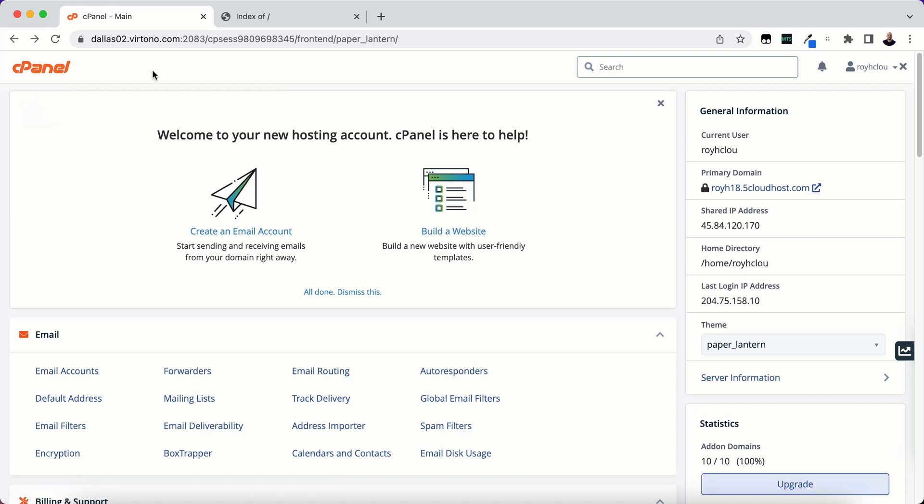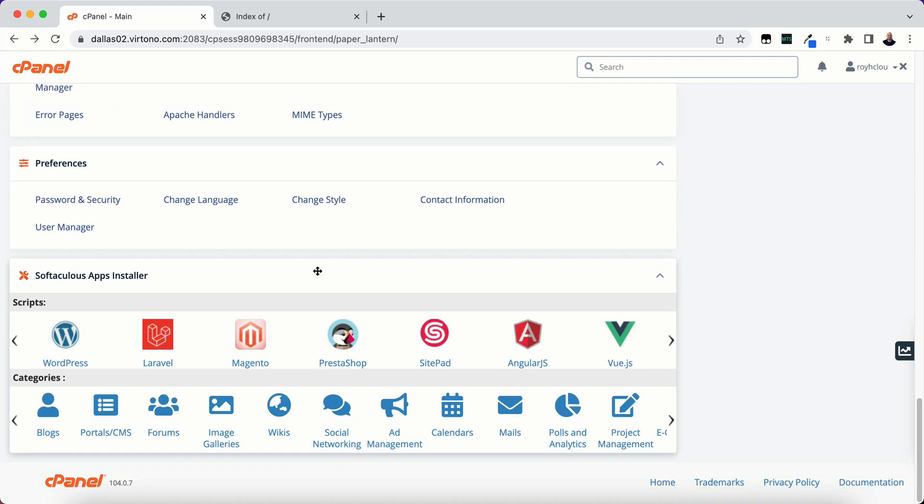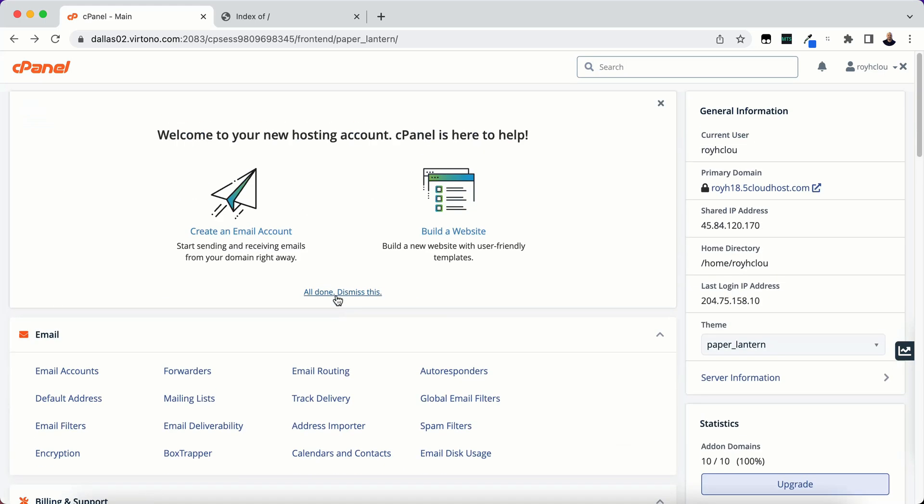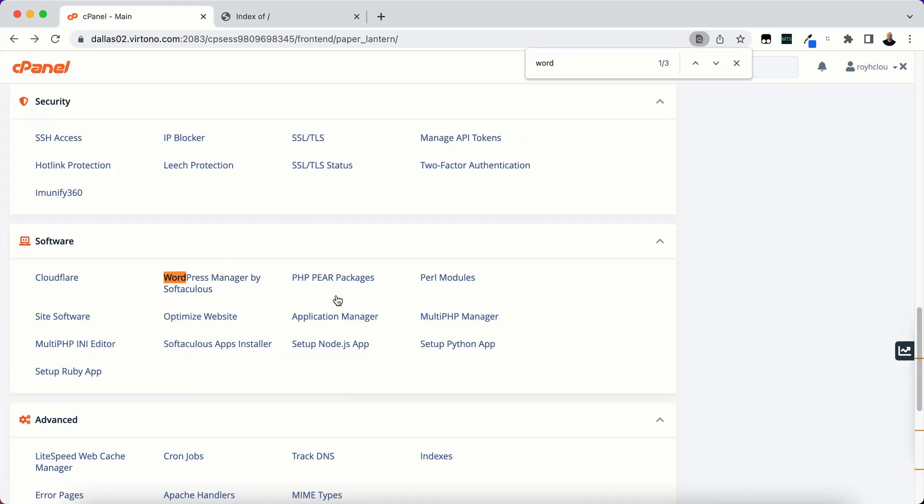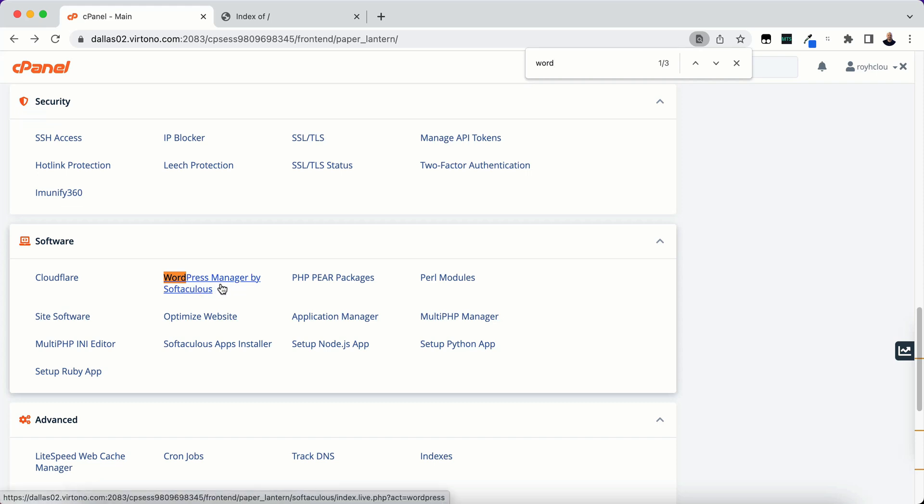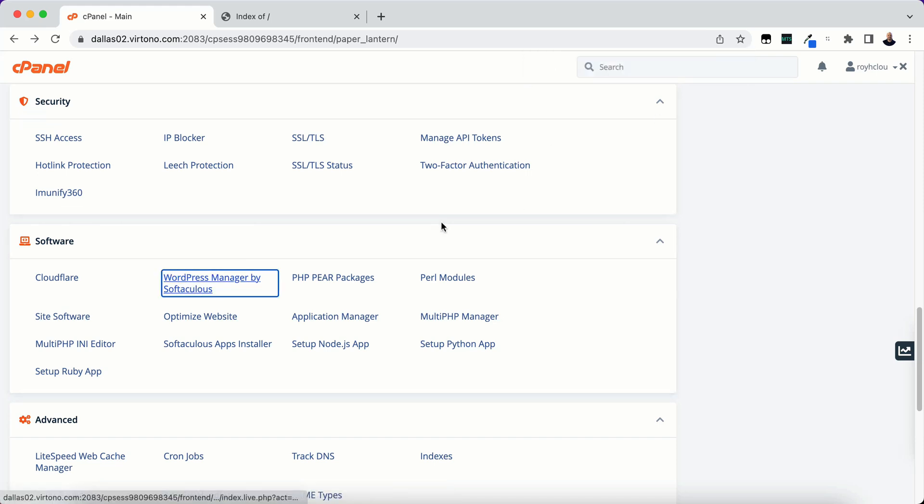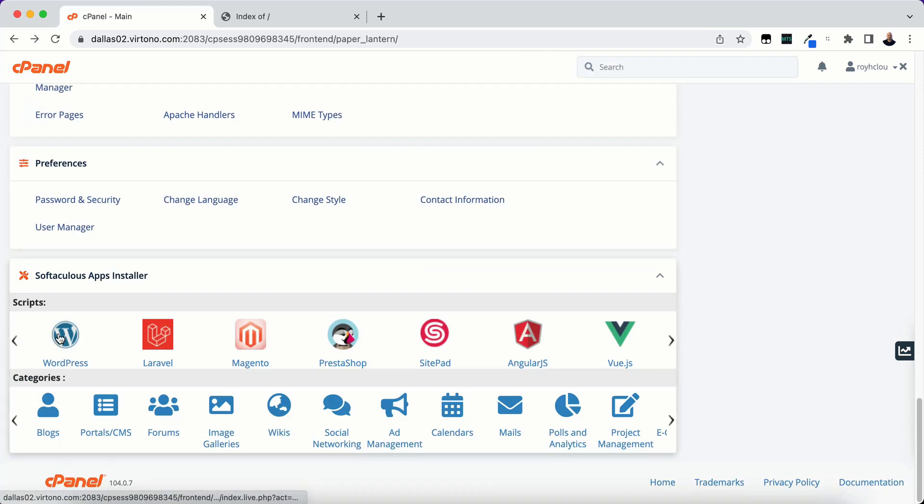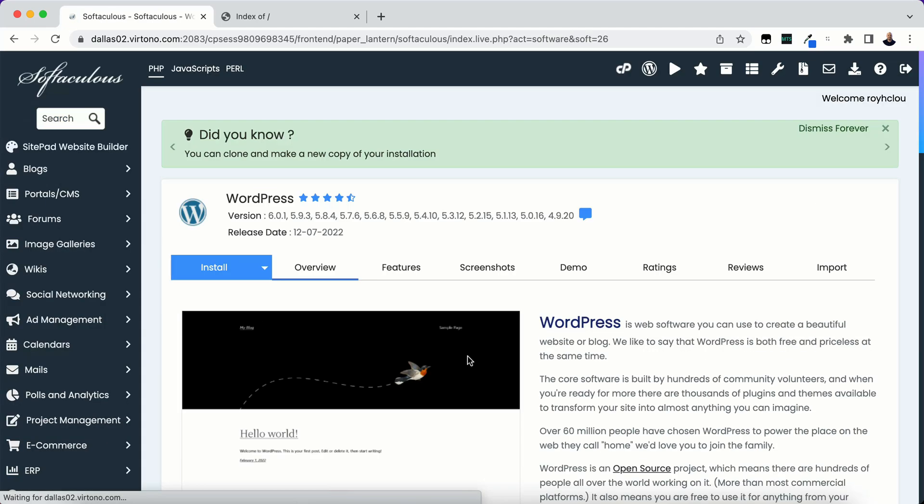So there's different ways that you can do this. I scroll all the way down and find WordPress under the Softaculous apps installer. You could also do ctrl f and do WordPress and under software WordPress manager by Softaculous that's it as well. So I would just scroll down to the bottom and hit on the WordPress icon here which will then bring me to my WordPress install dashboard.